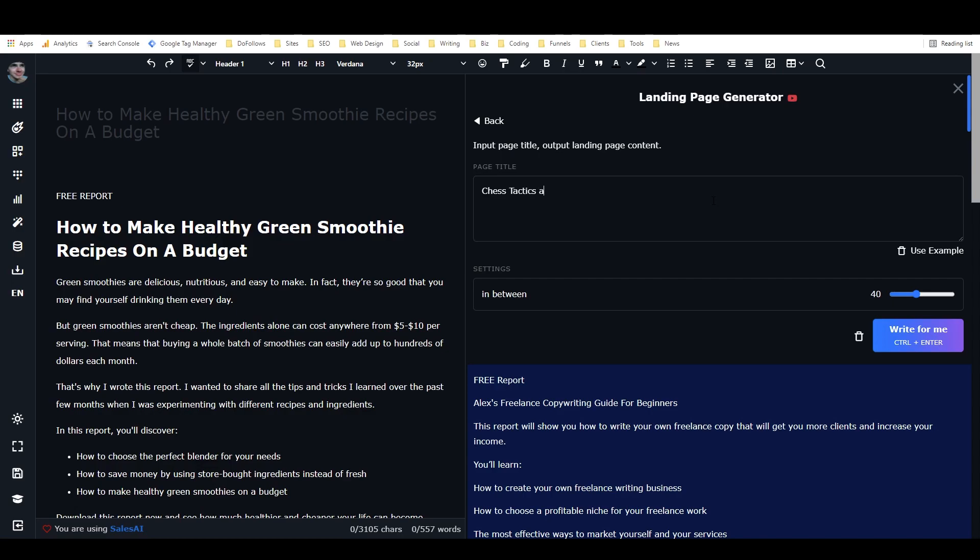Chess, tactics, and strategies from the masters in five minutes. So this would be like some sort of a chess-related lead magnet that's going to teach people really good strategies and tactics for winning chess games. Not sure where I came up with that from, but I did.